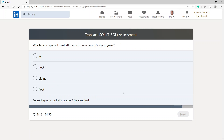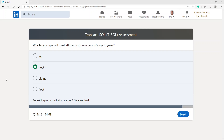Which data type will most efficiently store a person's age in years? I'm going to go with TINYINT.